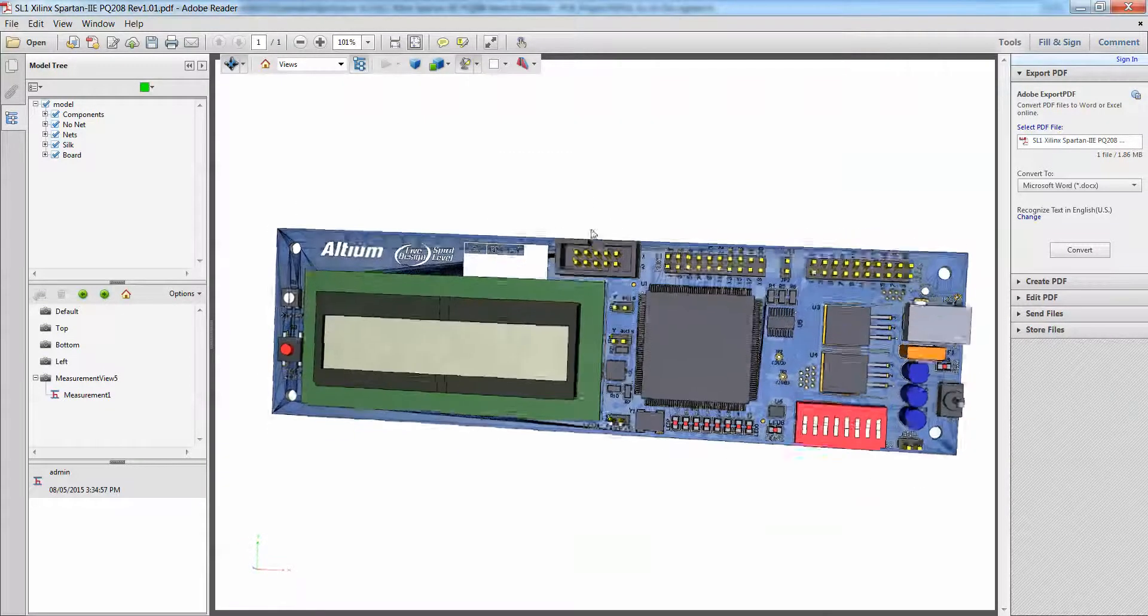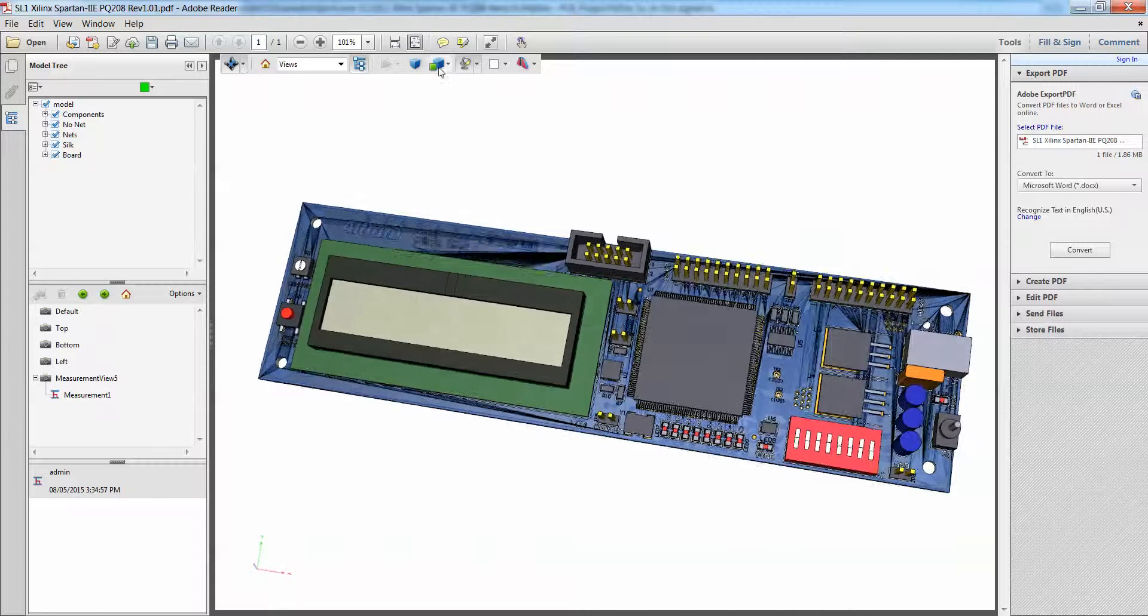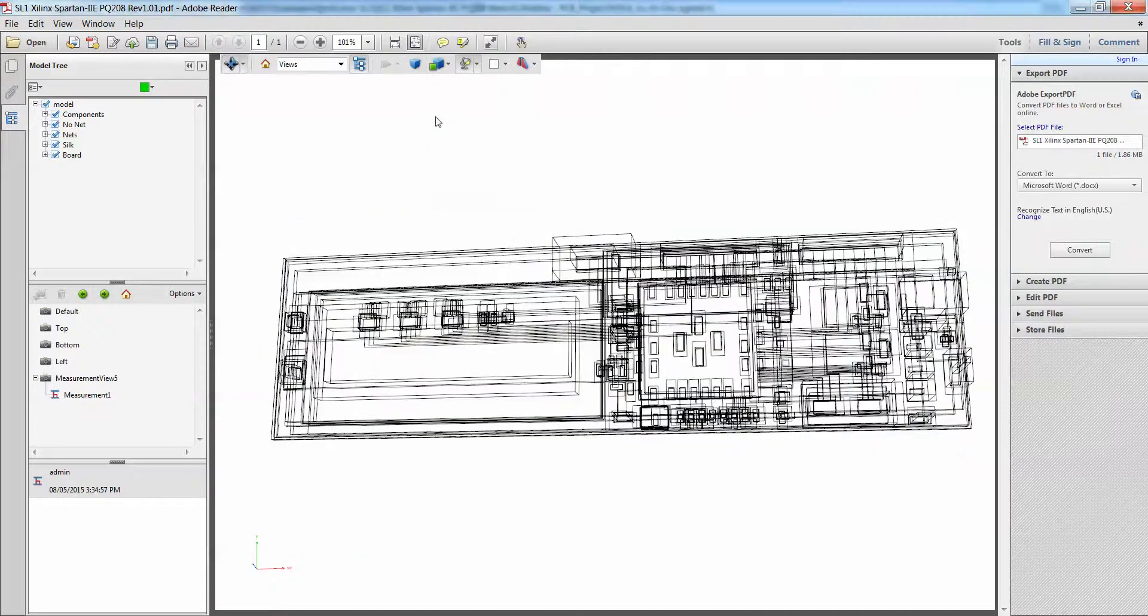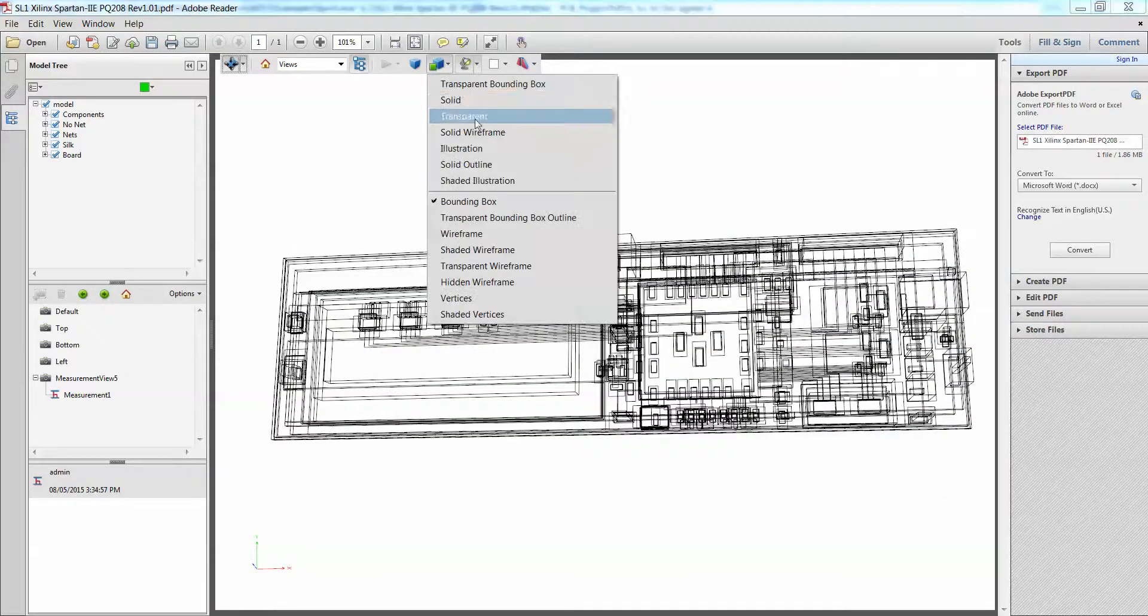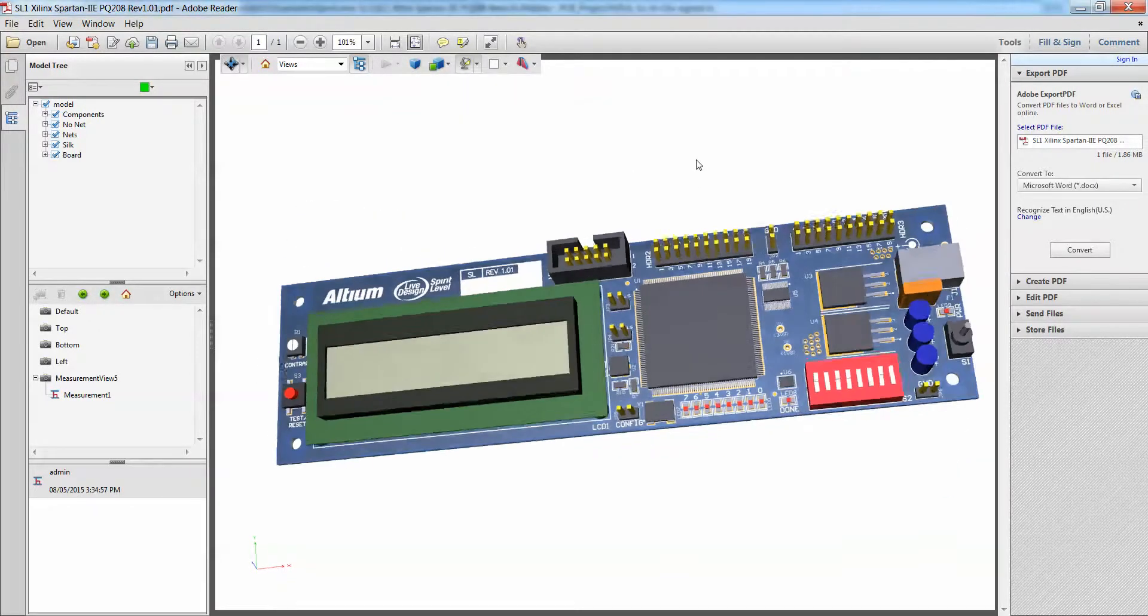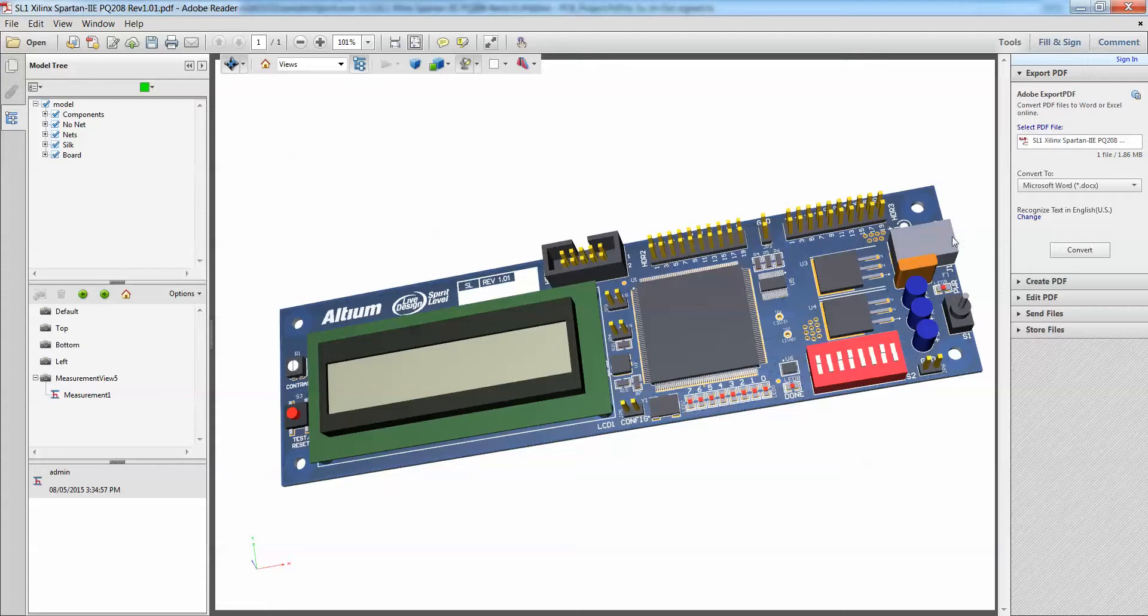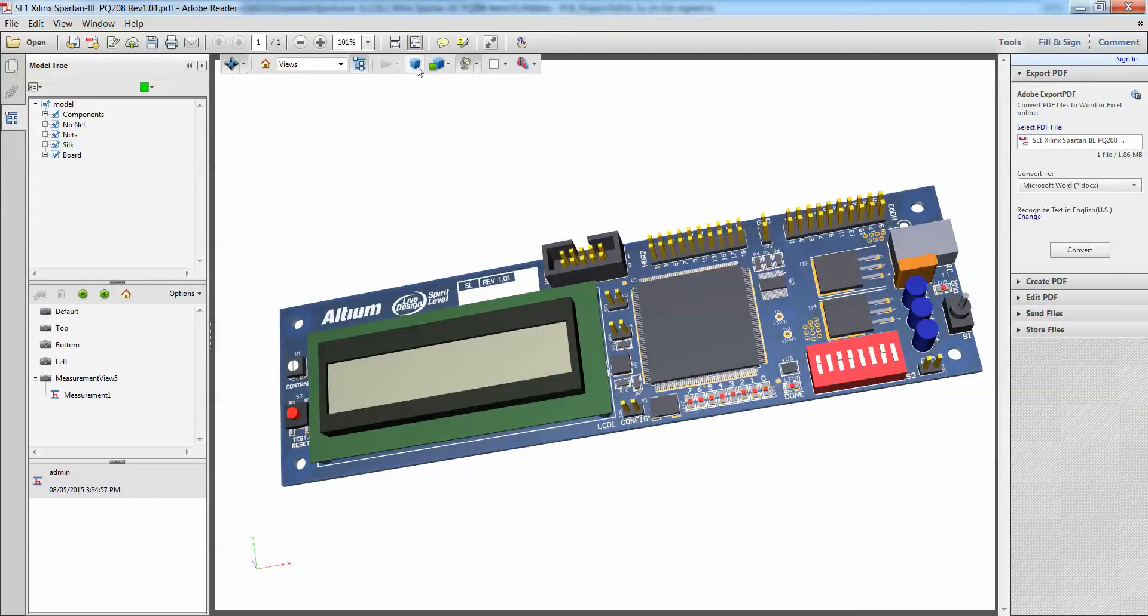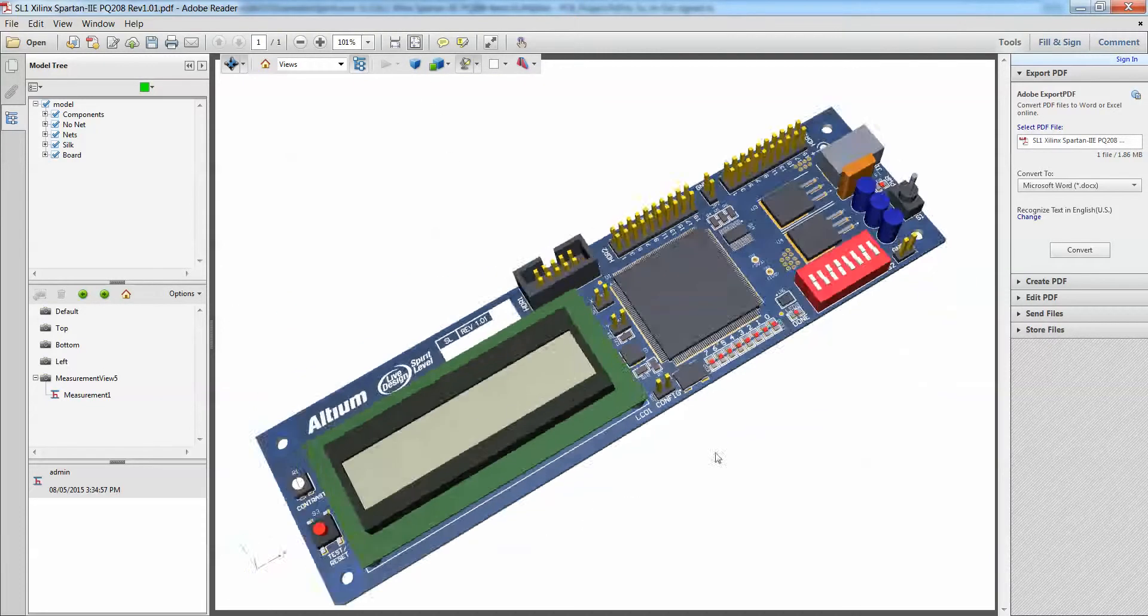You can also change it to solid outline as well, you can change it to bounding box. It all depends on how much details you want to see or essentially how much memory your graphics card has. You can also enable or disable your project perspective as well, and so on and so forth.